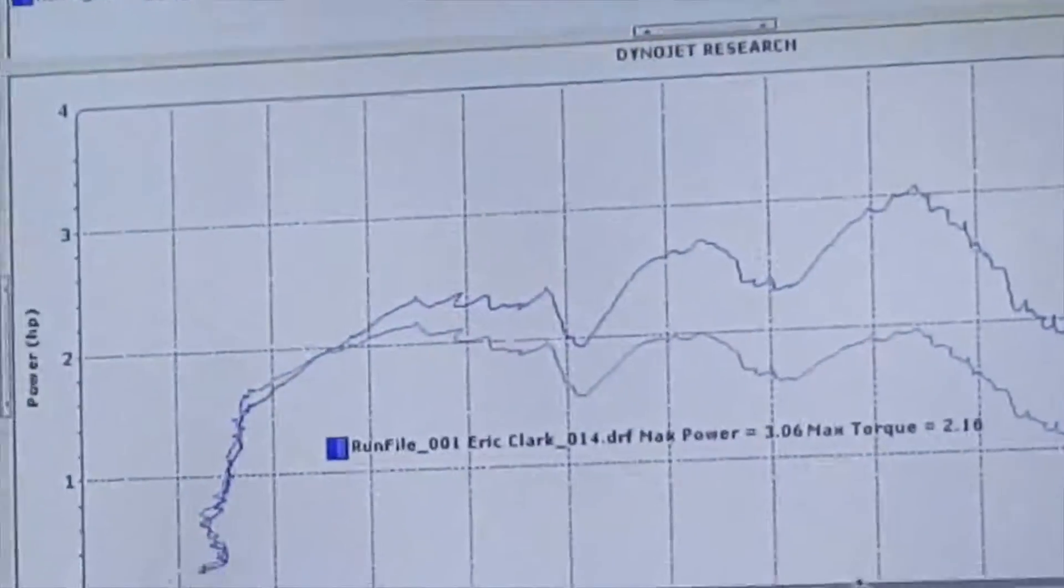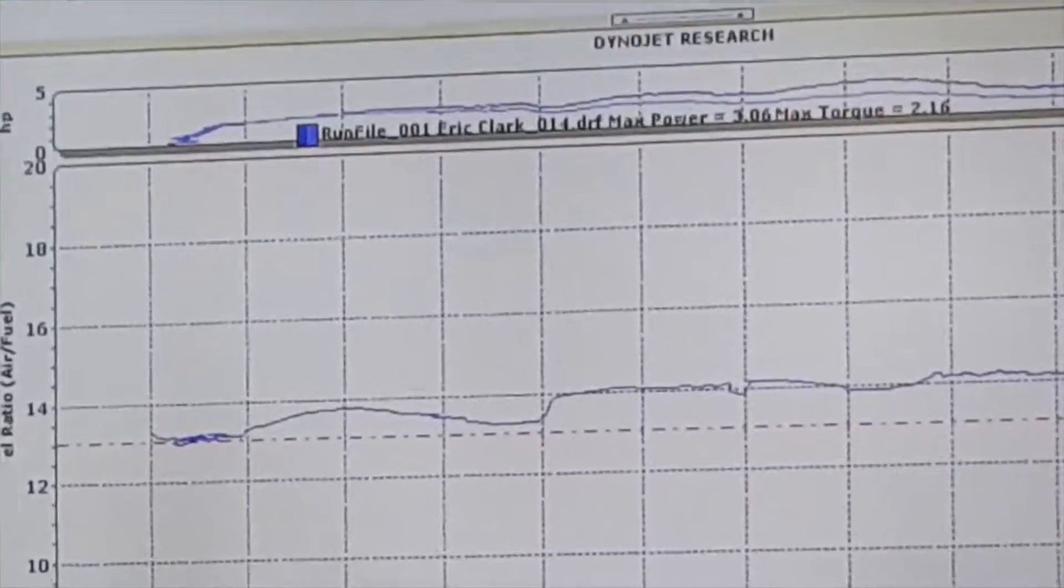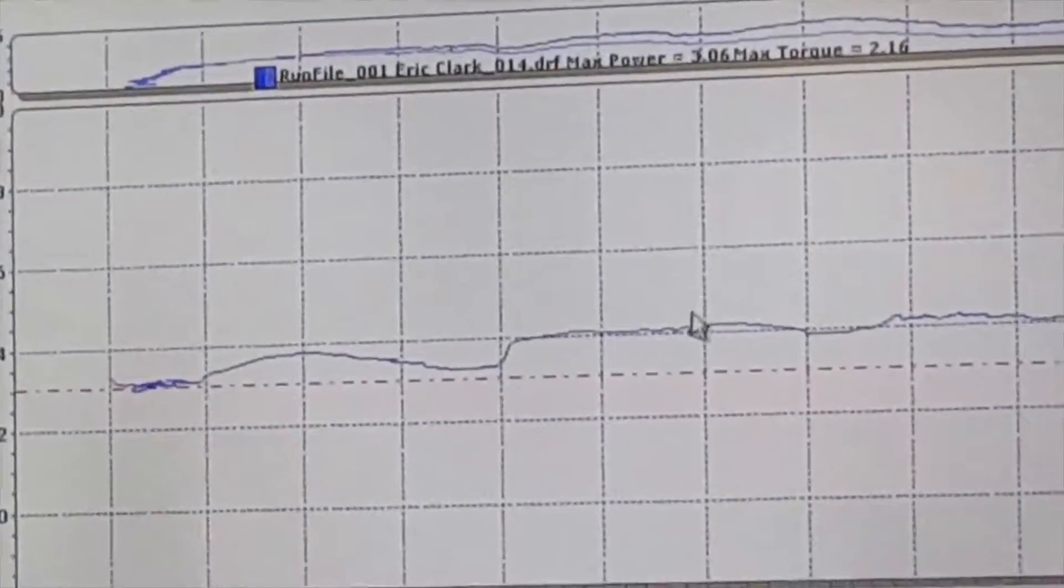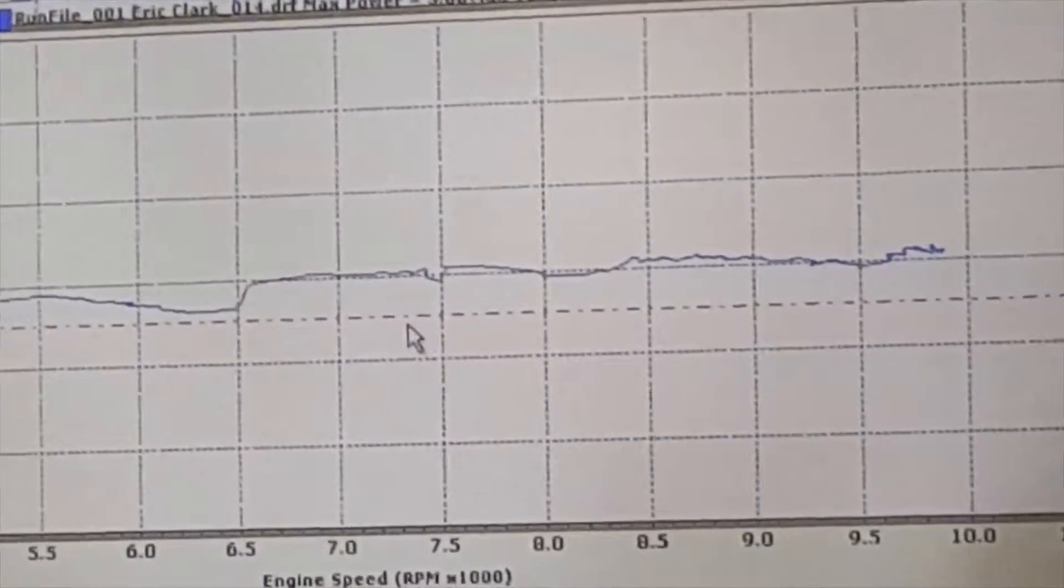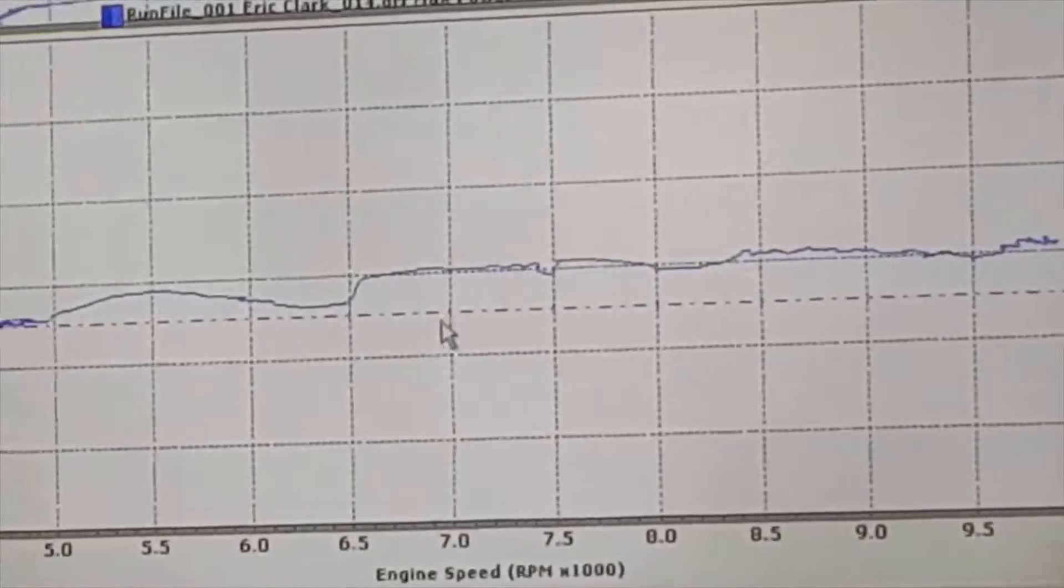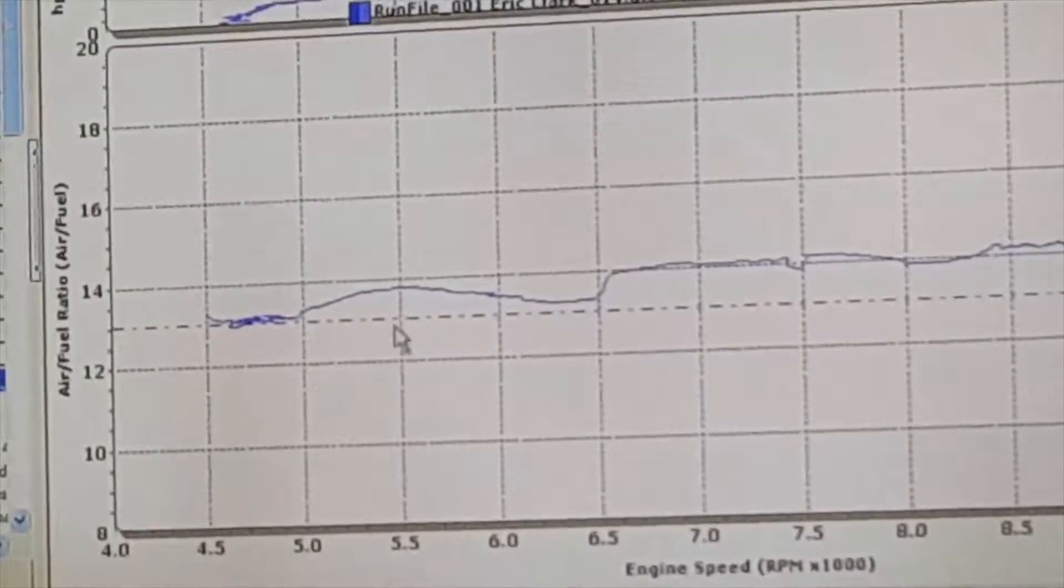Well, if you look at this, Eric, let me show this to your pals too, okay? This is going to show on the stoic air-fuel ratio. This line here represents 13 on your air-fuel stoic ratio right here.